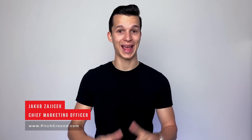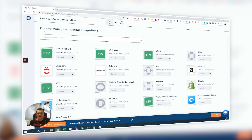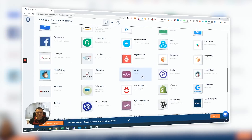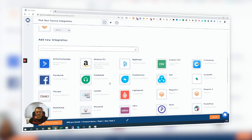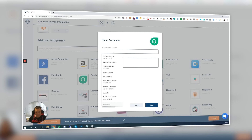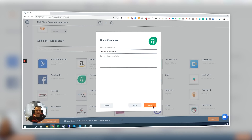What's up, PitchGrounders! My name is Jakub, I'm CMO at PitchGround, and in today's video we are talking about SyncSpider. SyncSpider is an amazing tool which helps you to synchronize data across hundreds of different channels and platforms.